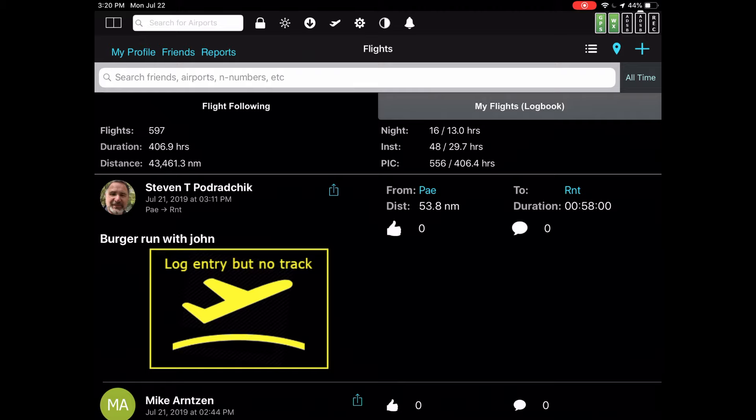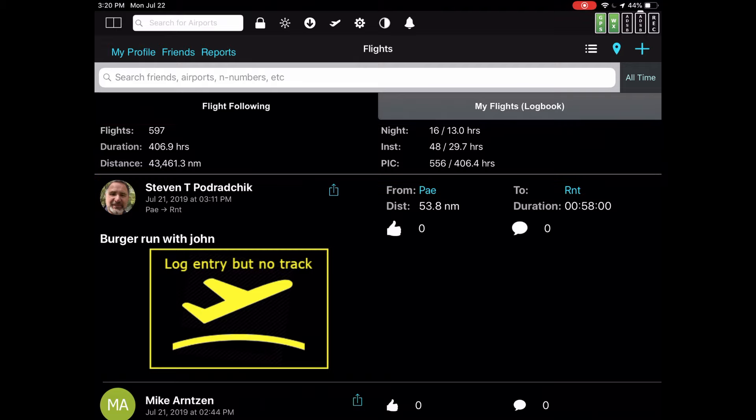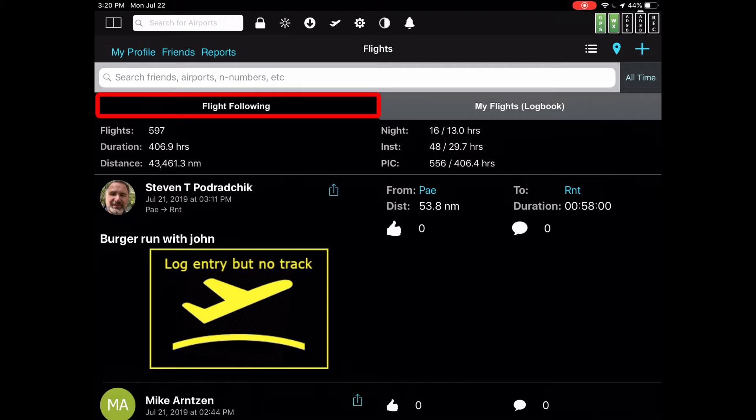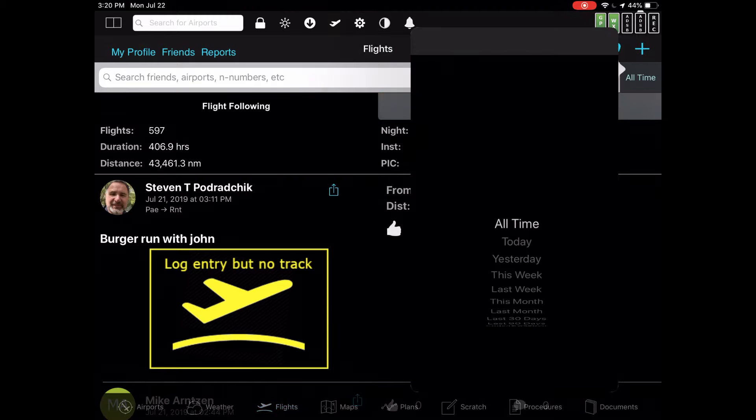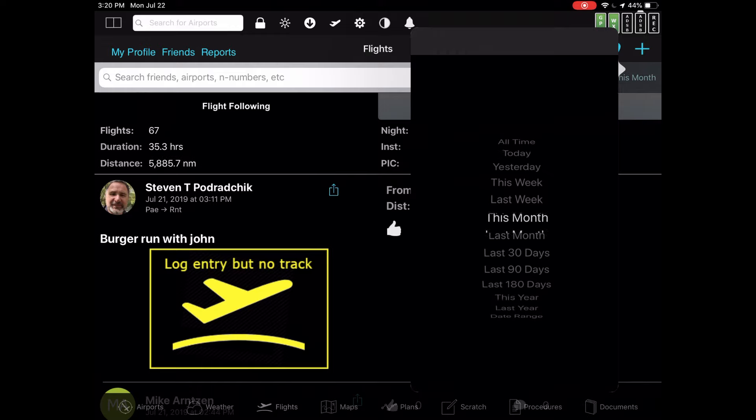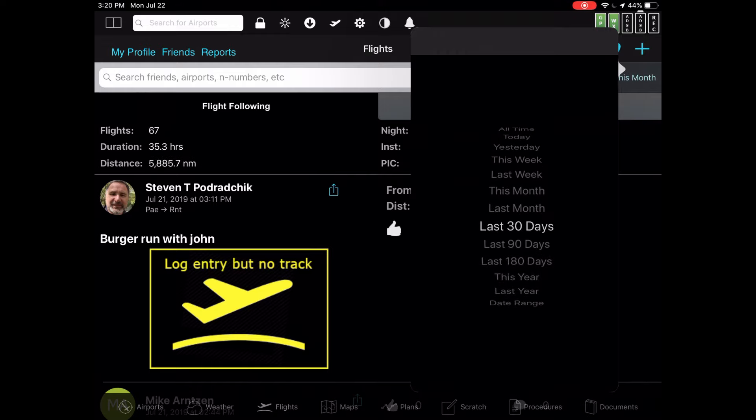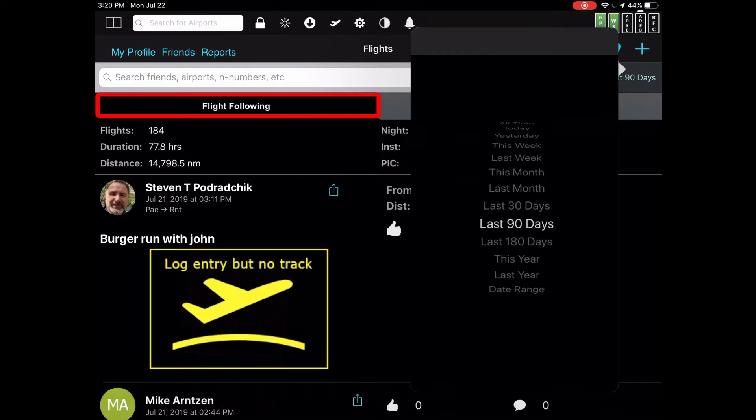Just as a quick reminder, I should point out that the section below the flight following my flights area, where it says number of flights, duration, distance, that kind of thing, is based on whether or not you select flight following or my flights. For example, if you change the filter from the time period selector to last 90 days, we are currently looking at the flight following tab.